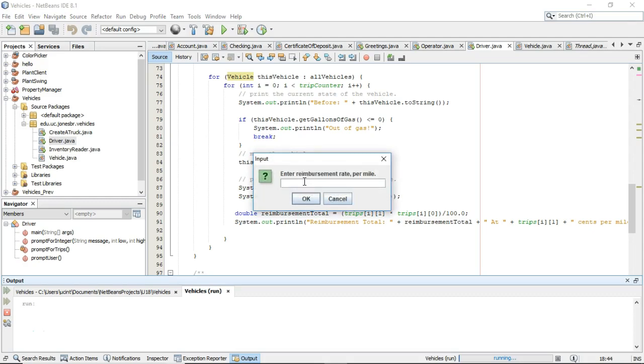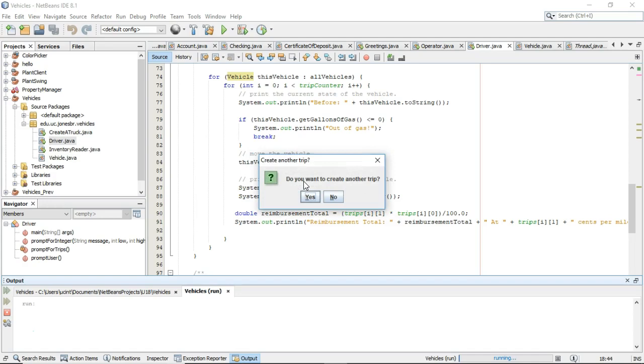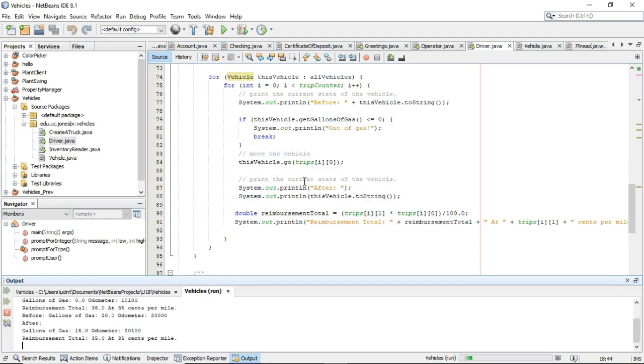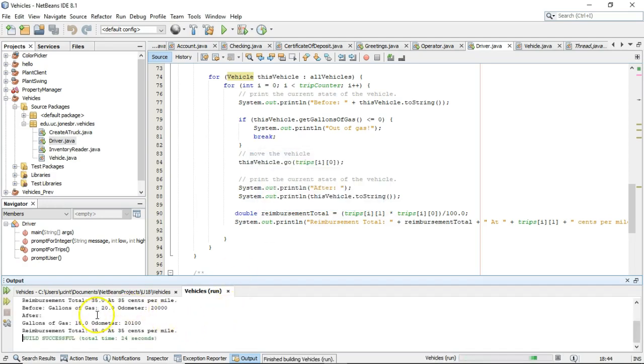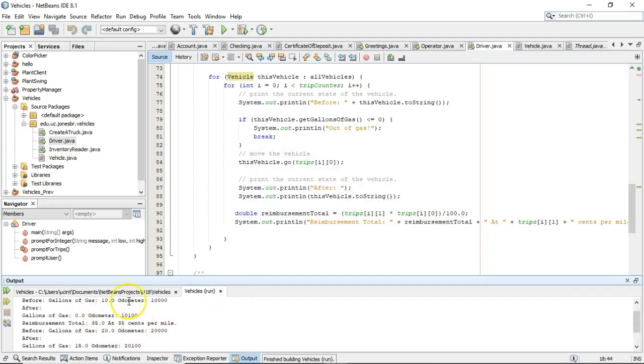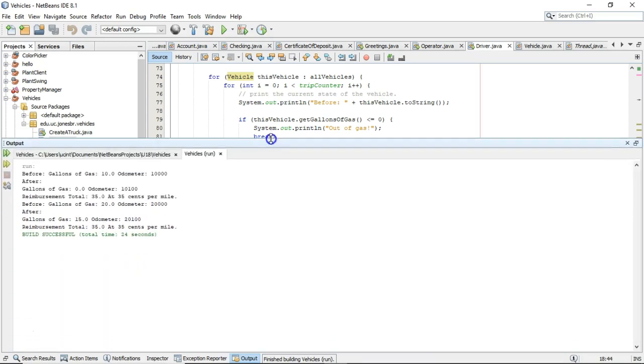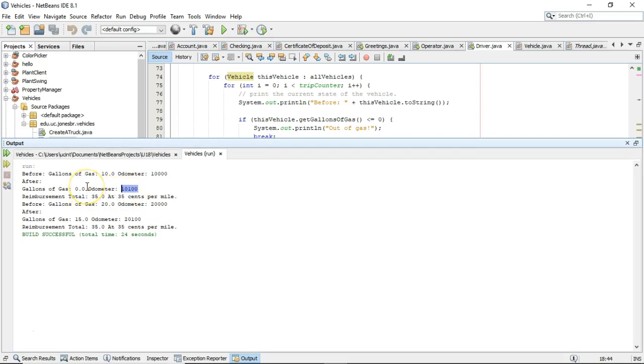100 miles to travel. Reimbursement rate of 35, and we don't need to create another trip. And if we see here, if we take a look at our output, we'll see that our first car ran 100 miles, so it has 10,100 on the odometer.